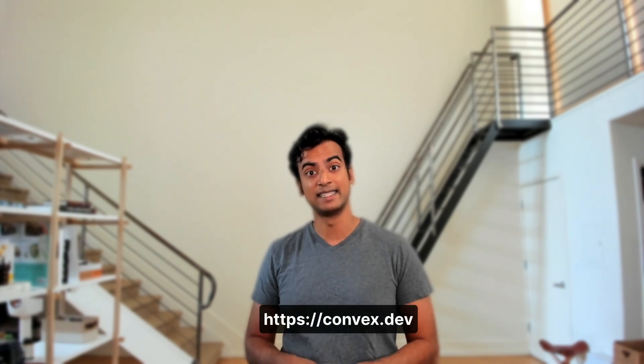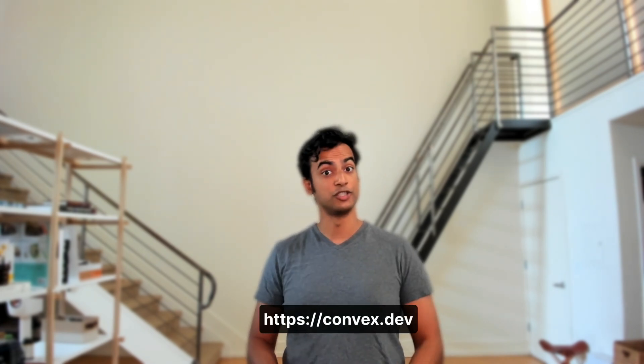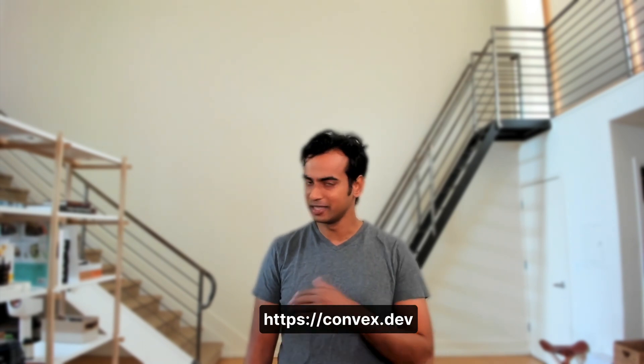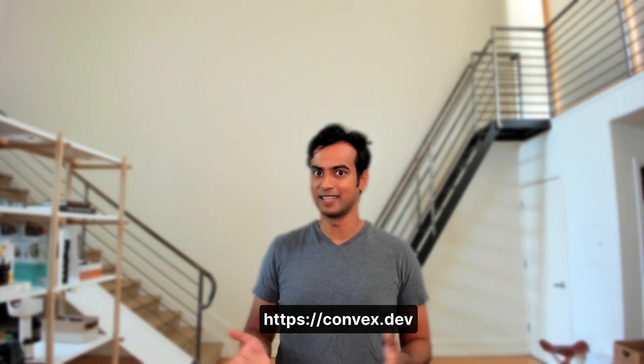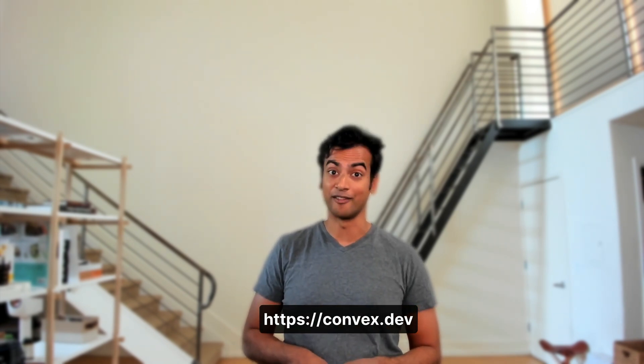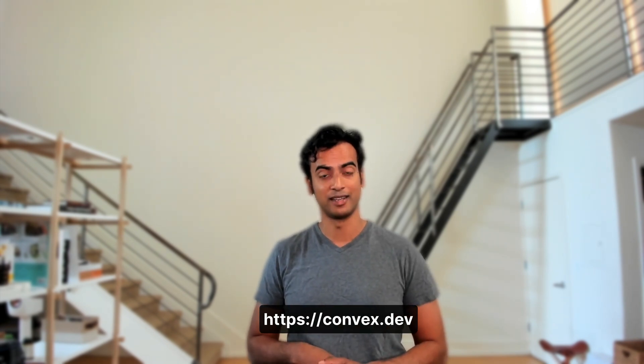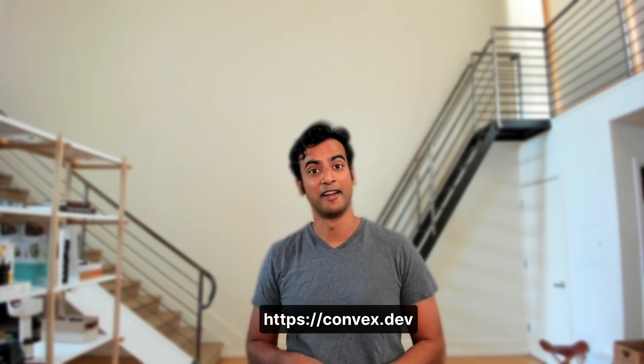All right, that's enough for now. But if you'd like to learn more, go to convex.dev and you can join our beta. We'd absolutely love for you to build all types of stuff on our platform and give us feedback on what you think. Hope to see you there.